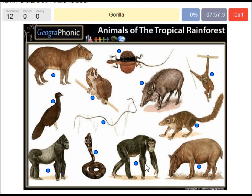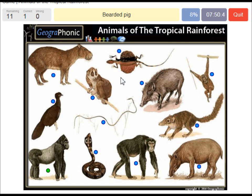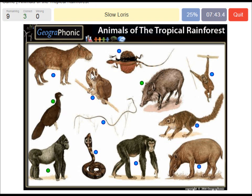A gorilla. A bearded pig. I'll press this one. A crested guan. A slow loris. A Brazilian tapir.